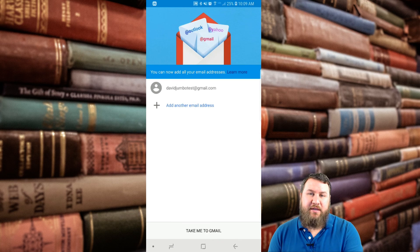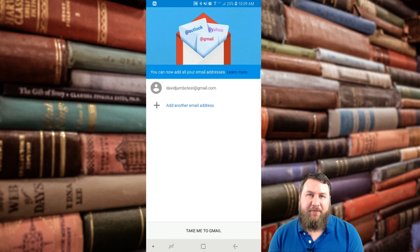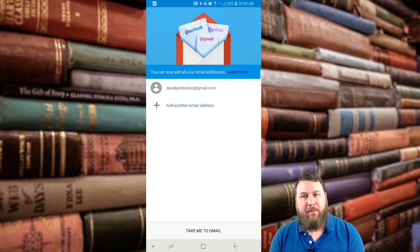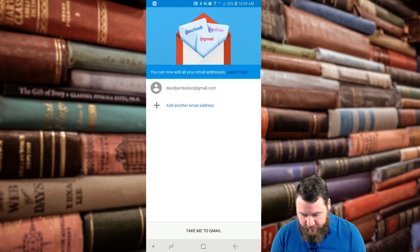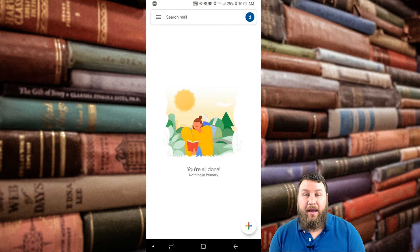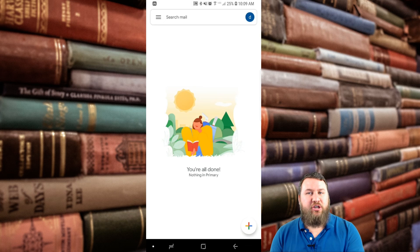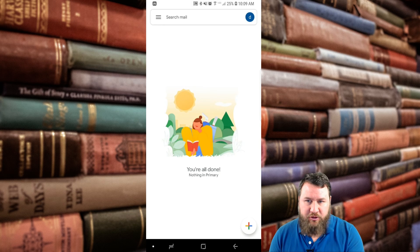Now you can see that we're back to the page where if you want to add different email accounts, you're more than welcome to at this time. Otherwise, you can go down and click on take me to Gmail, and it's going to take you to the email that you just set up.